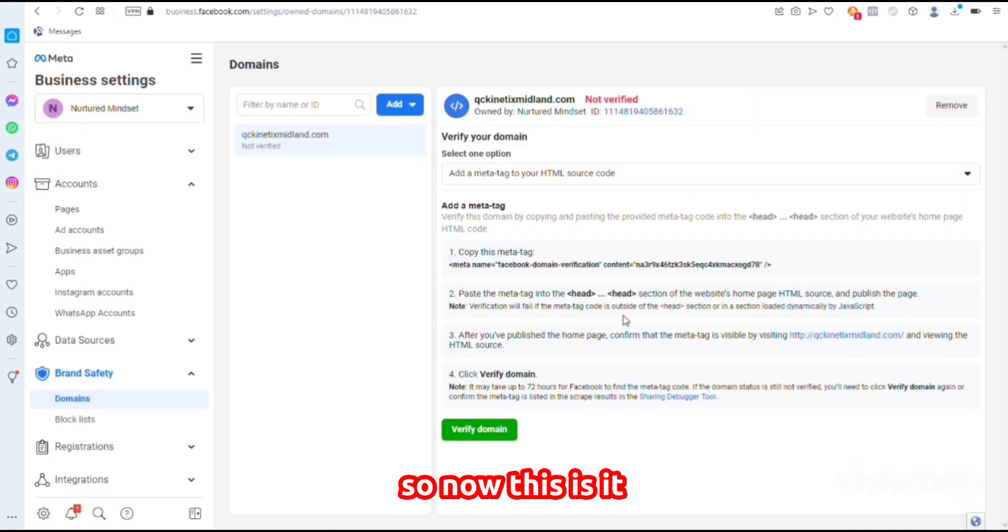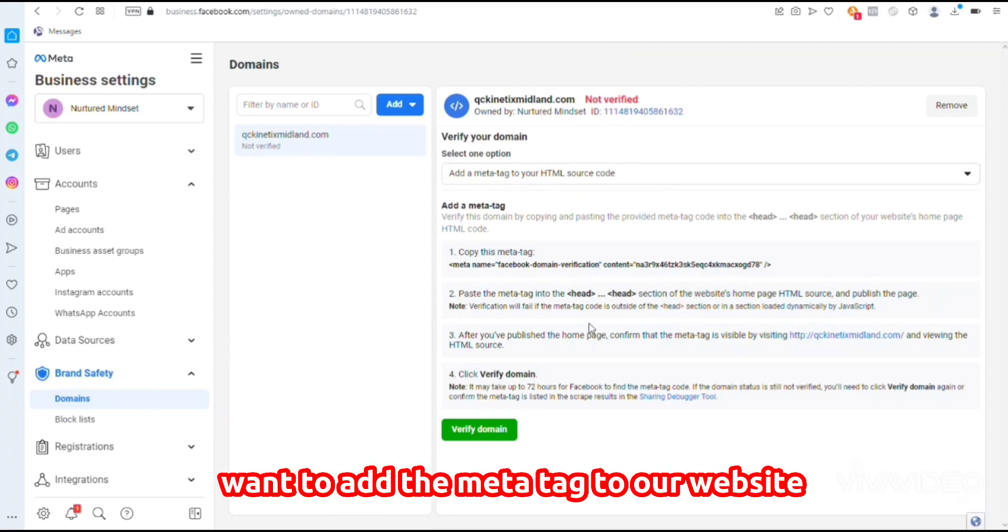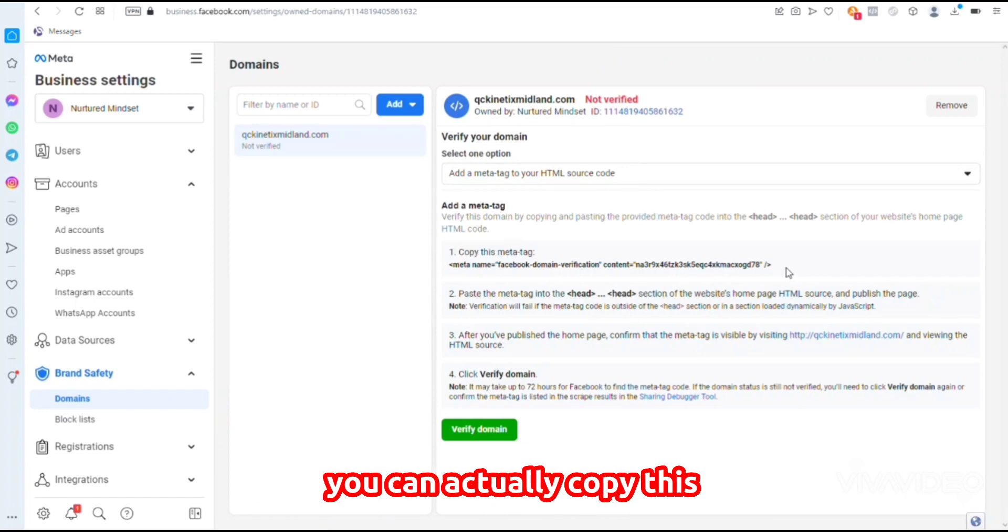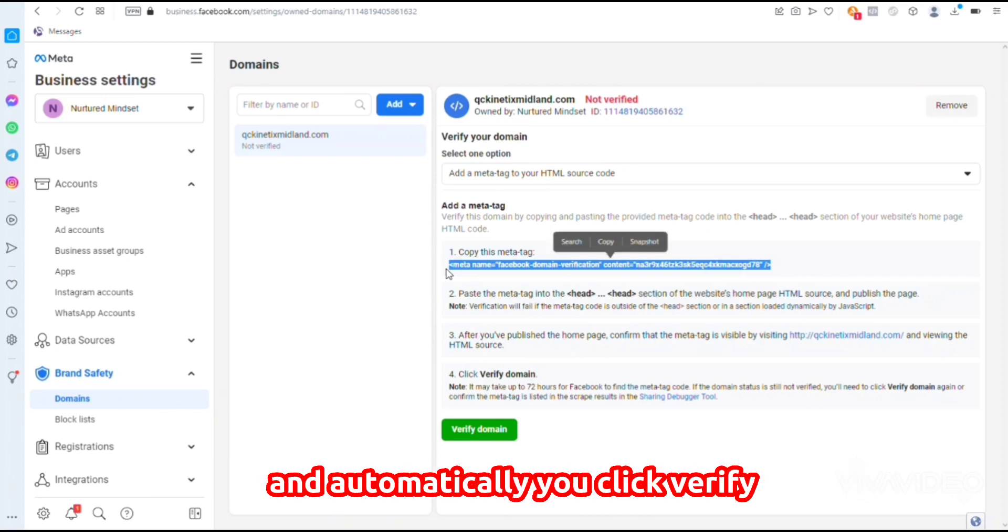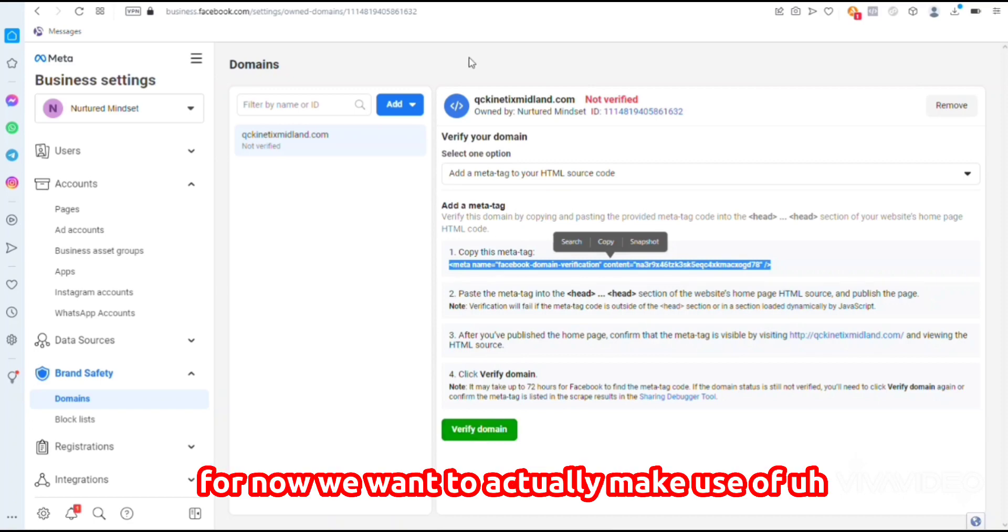Now we have different options. One is to add the meta tag to our website. If your website is coded, you can actually copy this and paste it on the head tag of your website, click Verify, and it will be verified.